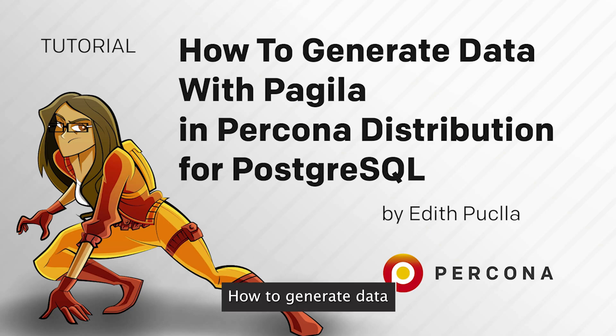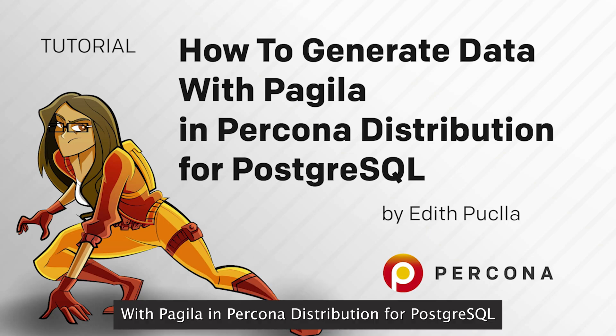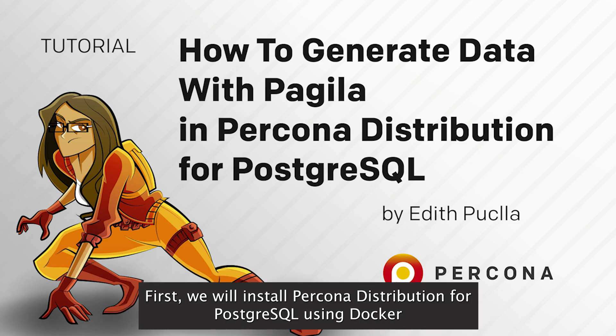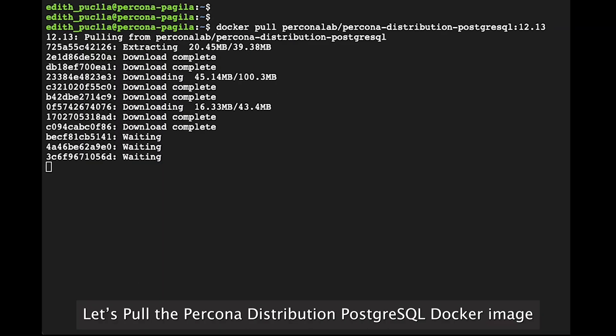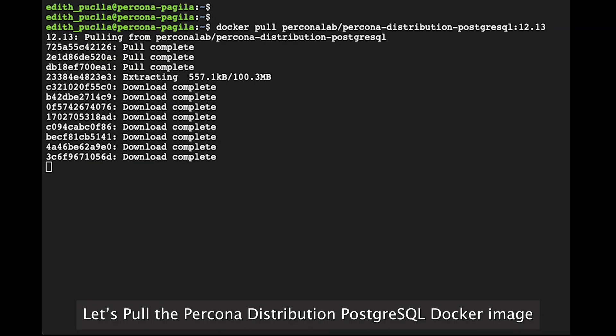How to generate data with Pagila in Percona Distribution for PostgreSQL. First, we will install Percona Distribution for PostgreSQL using Docker. Let's pull the Percona Distribution PostgreSQL Docker image.